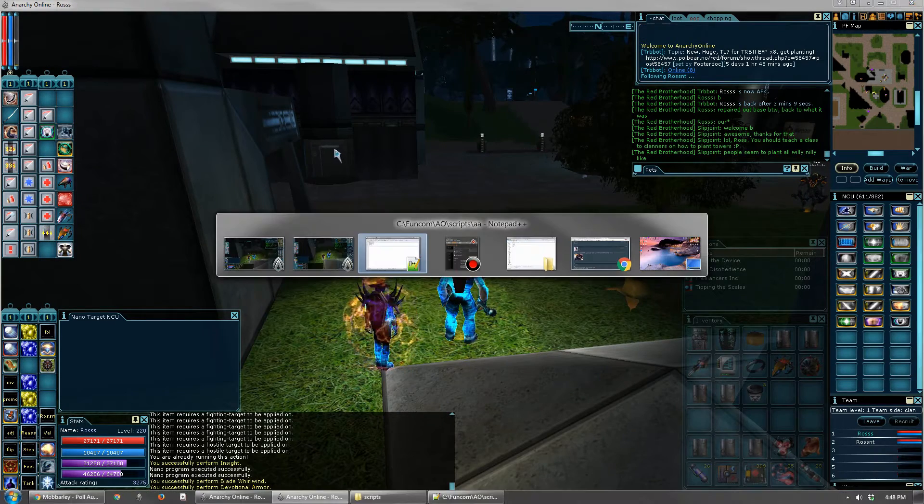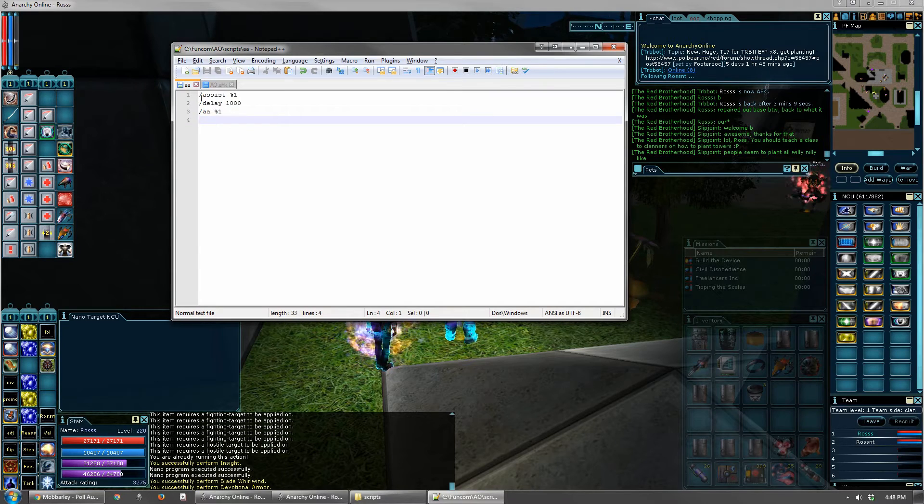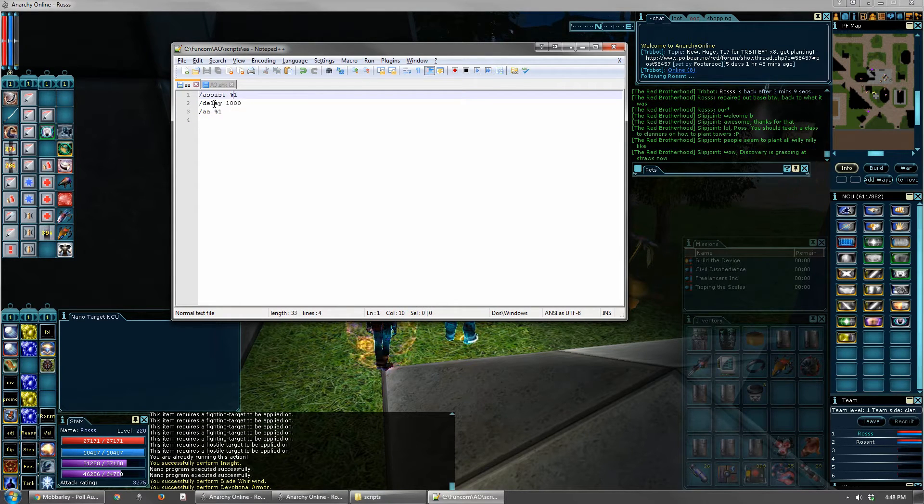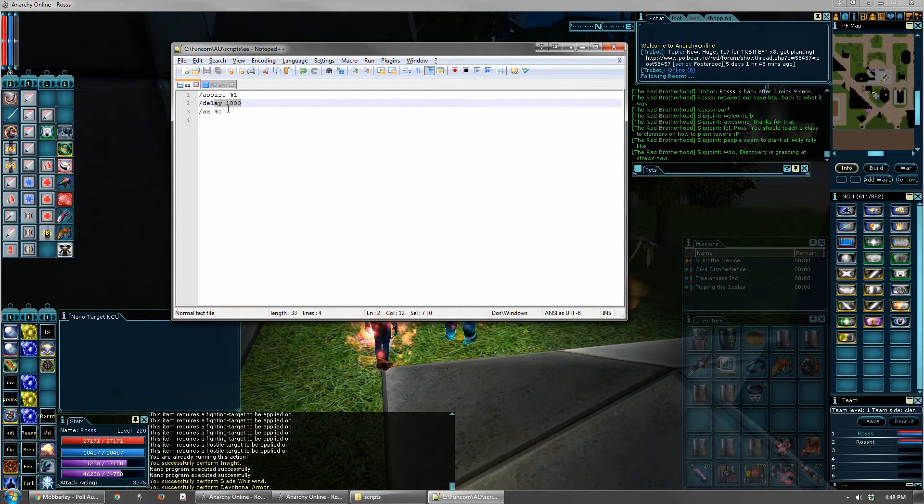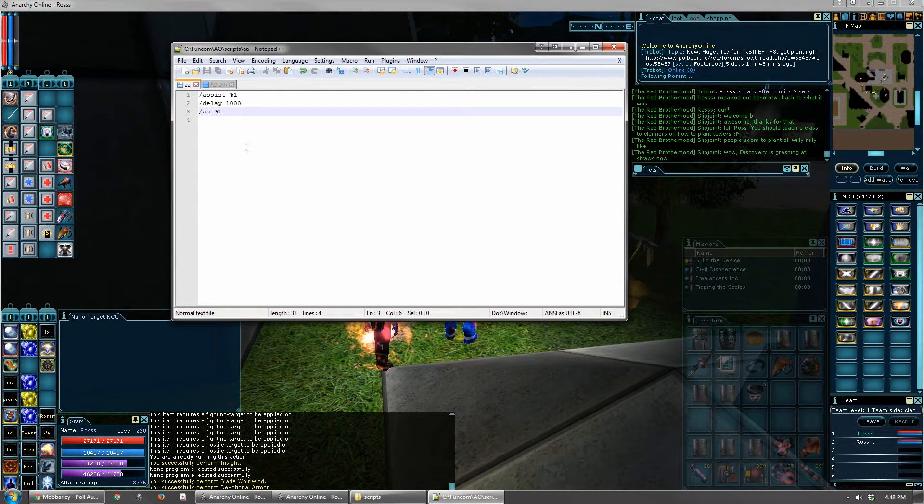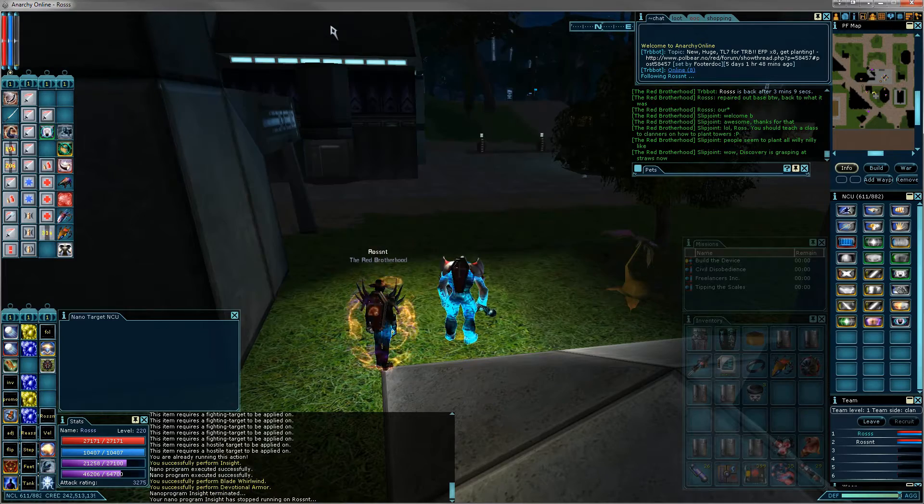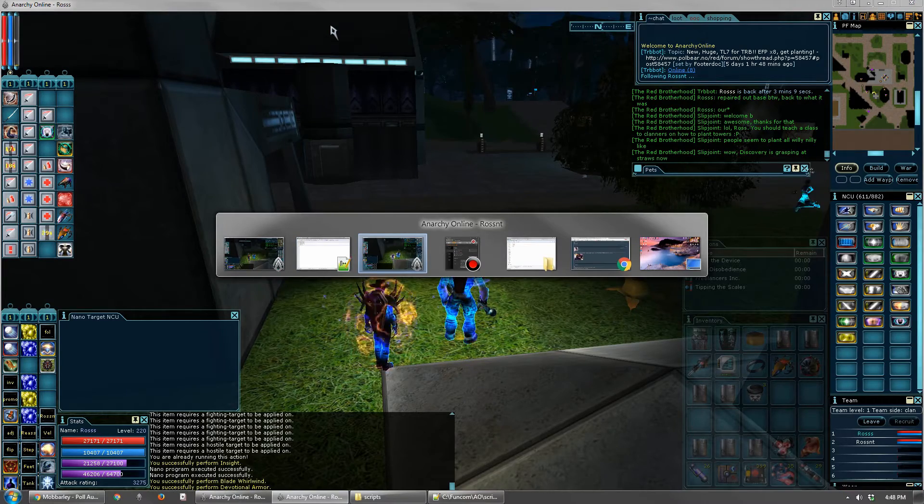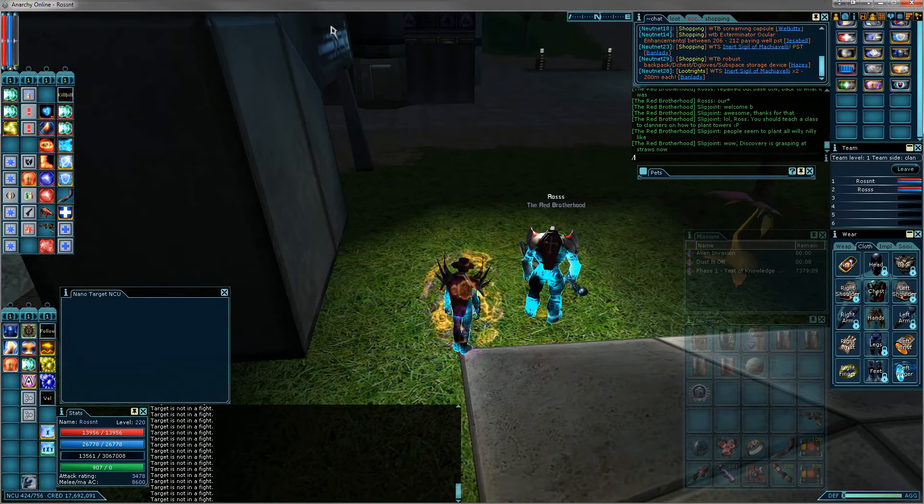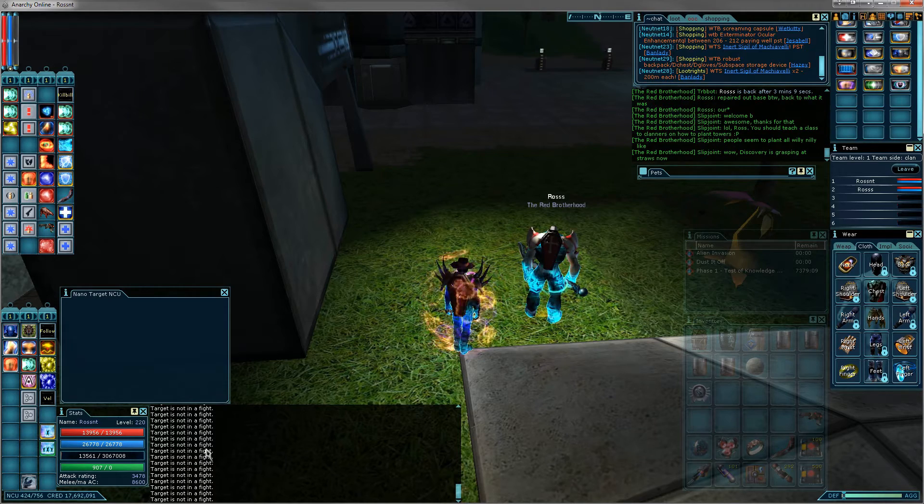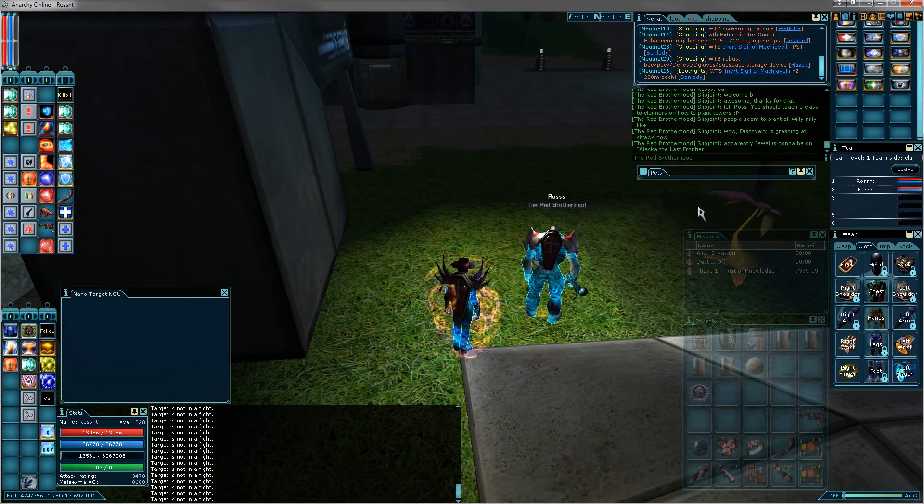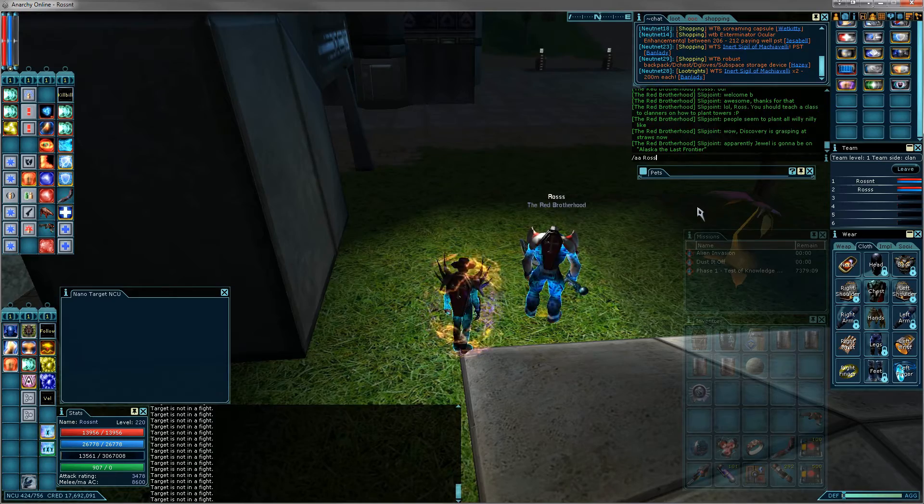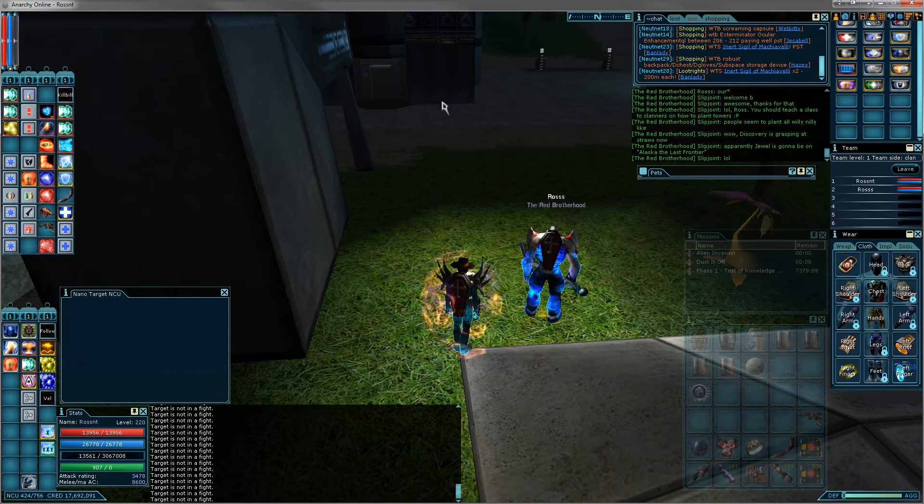Alright, and so then, this script, it assists whatever argument you give it, it delays, it waits one second, and then it calls itself again with that same argument. So it's a recursive thing, it just loops and loops and loops forever. I have a separate script that is blank, and it's called stop, and then if I want to stop assisting, I just do stop, and it should stop whatever you're doing.